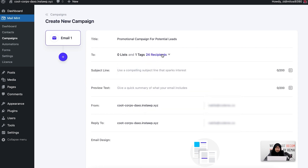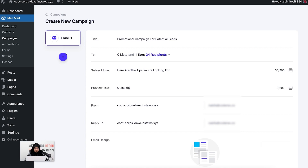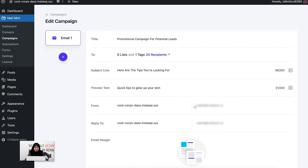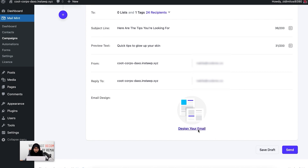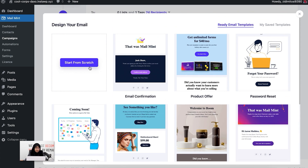You can see that the recipients list has been updated to 24 people. Now I'm going to create a subject line. The opt-in form was about giving them some skincare tips for their acne-prone skin, so I'm going to write 'Here are the tips you were looking for.' Now let's give a preview text. I'm going to go ahead and design my email. Here are some pre-made templates, but I'm just going to create one from scratch today, so let's click on 'Start from Scratch'.